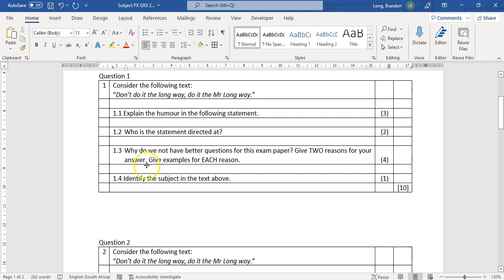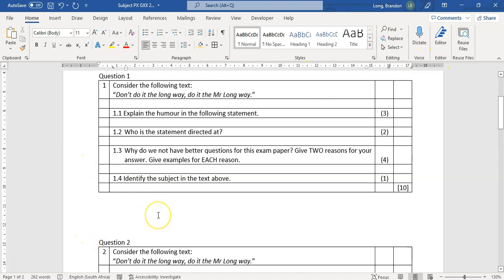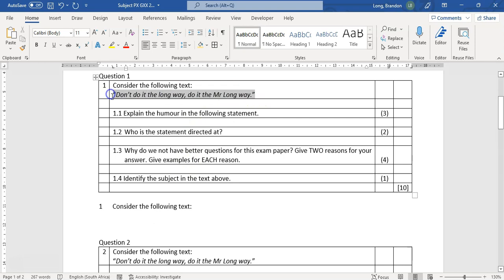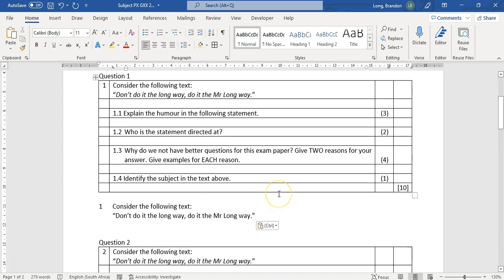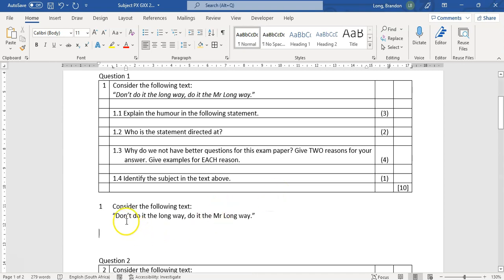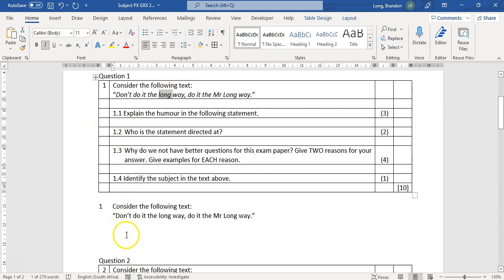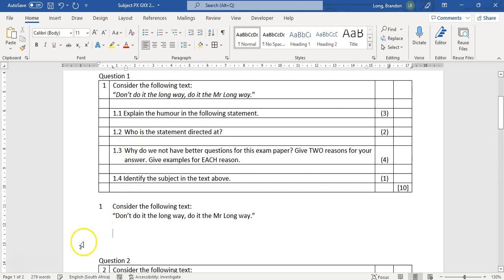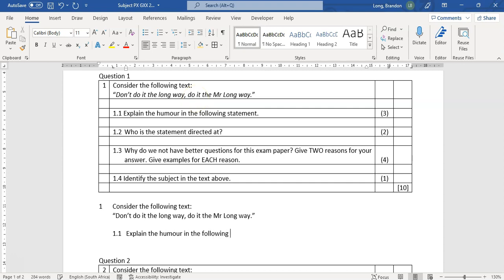Those tabs are staying set for the selected area of text. If I click somewhere else below, those tabs are gone because they weren't applied to that line. Let's try recreating the question: type '1', press Tab, type 'Consider the following text', then paste in the body text as plain text — that's an important tip so you don't copy unwanted formatting. Then press Tab to move to the next position, type '1.1', press Tab again to reach the hanging indent.